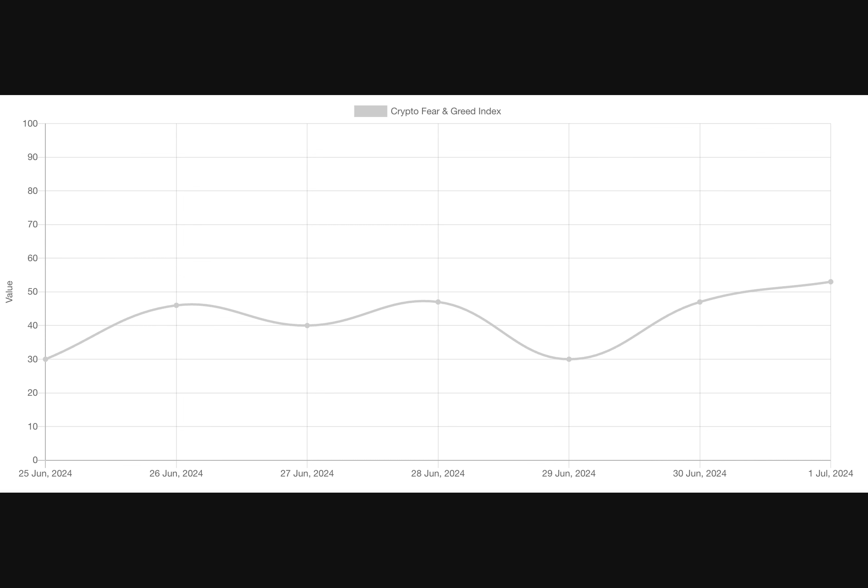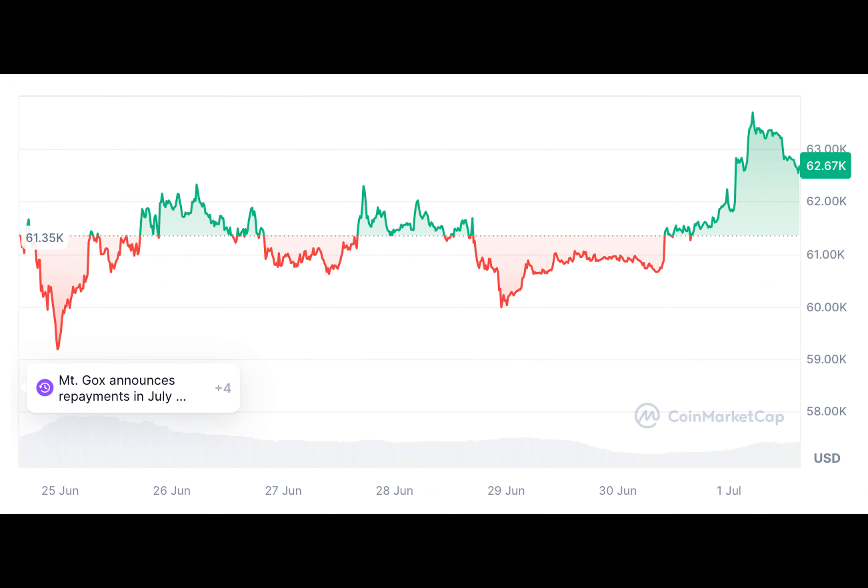If Bitcoin falls below $54,000, we might enter a bearish phase. And now, what about the Bitcoin ETF?